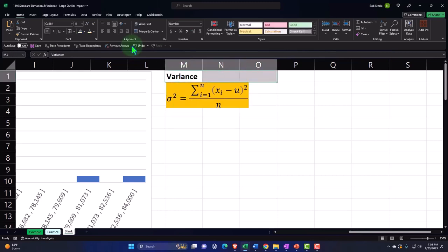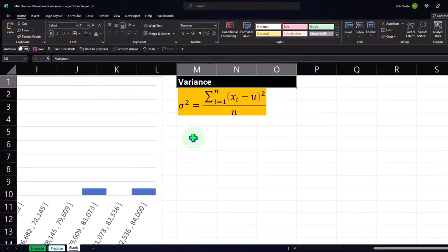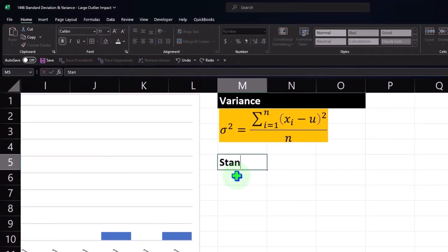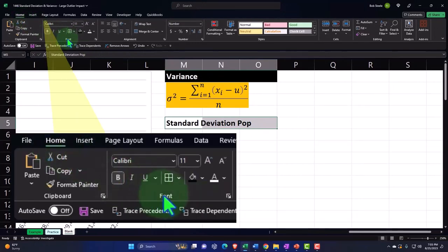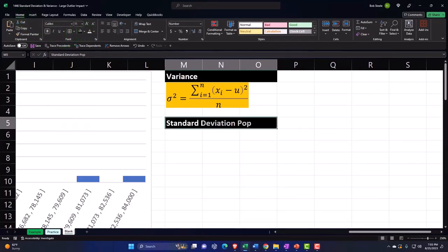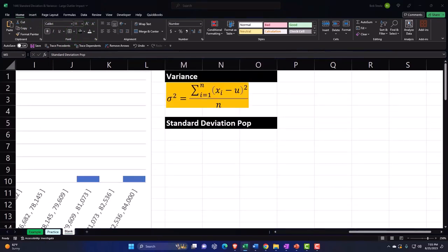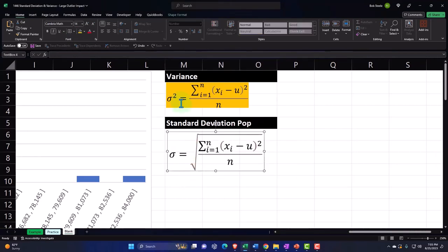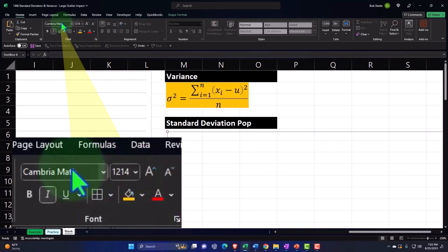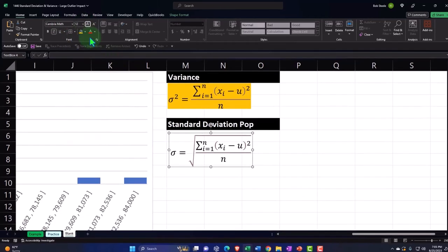Let's make this a header — home tab, font group, making this black and white. This will be the standard deviation — standard deviation for population, not your dad, for the population. Your dad might be in the population, but it's not specifically for your pop. Here's the formula, let's put that down here at font size 12.